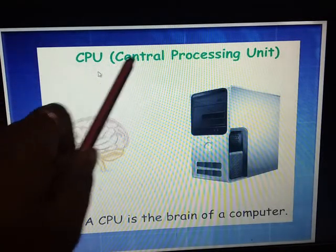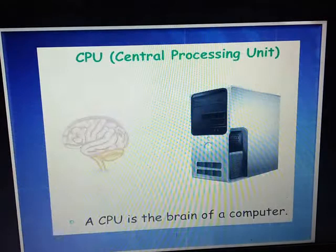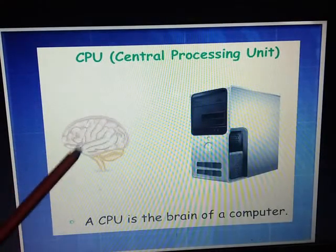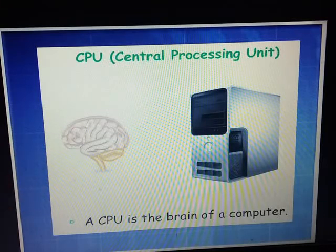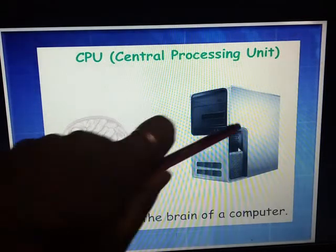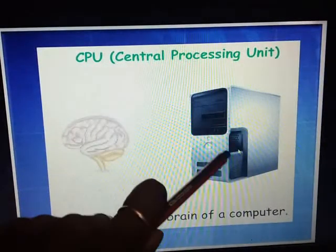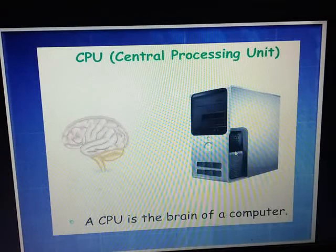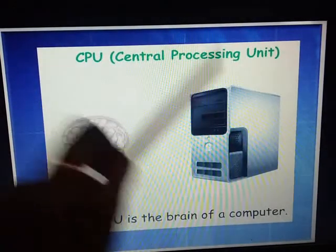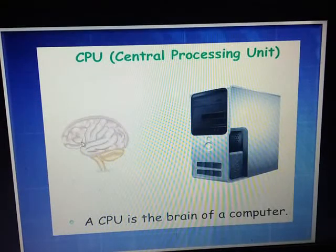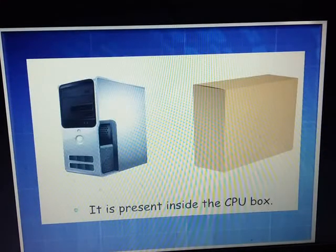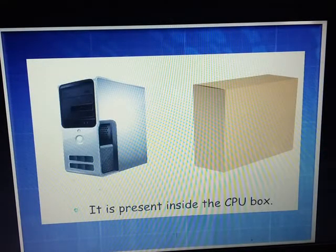CPU stands for Central Processing Unit. What is this? This is a brain — a human brain. A CPU is the brain of a computer. Just as this is the human brain, the CPU is the computer's brain. It is present inside the CPU box.